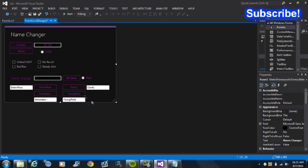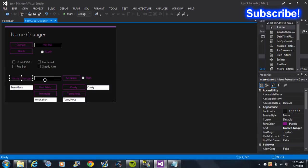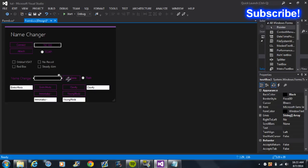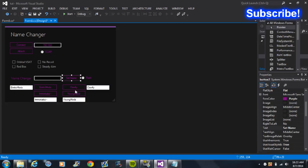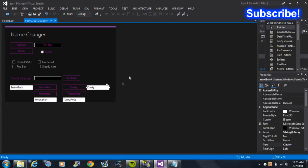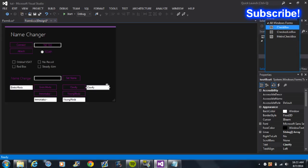First, what you want to do is get a label, name it 'Name Changer Text', five text boxes, five buttons, and a checkbox, which I will add in now.